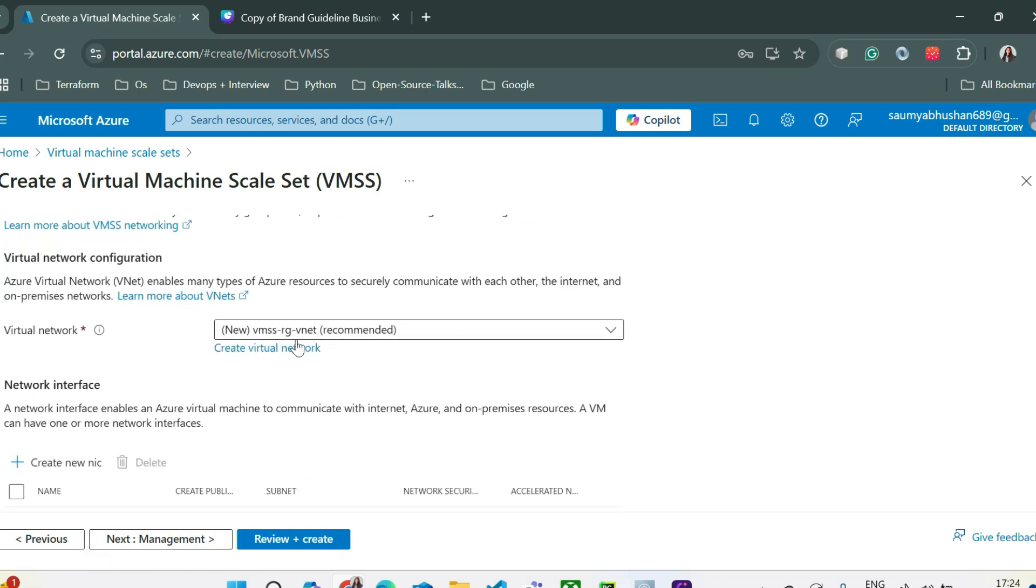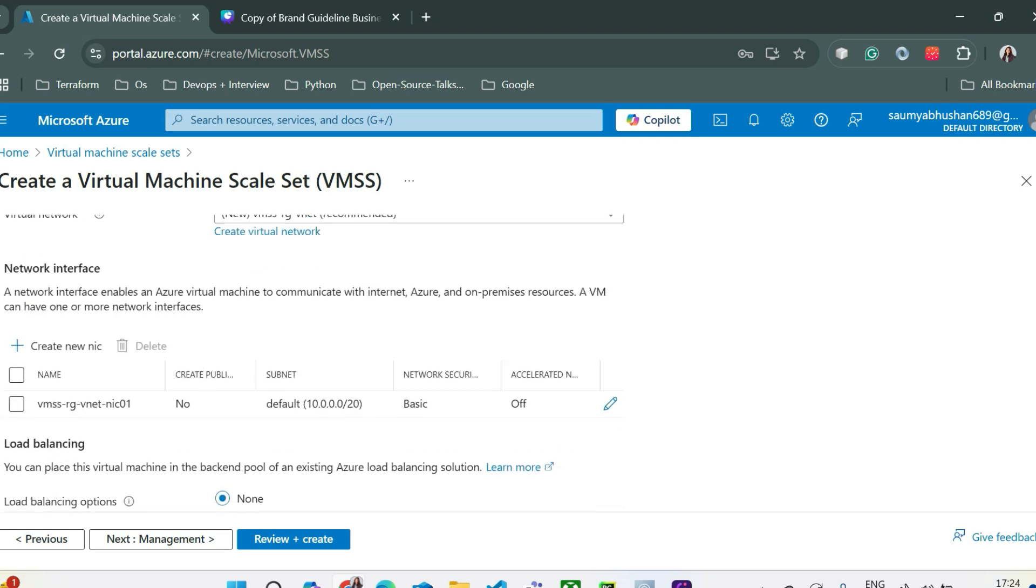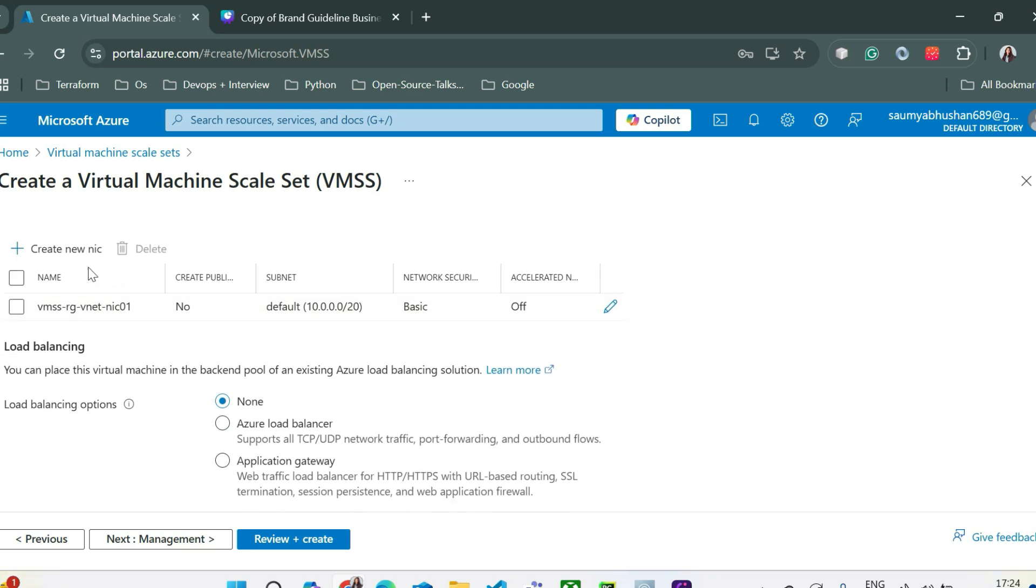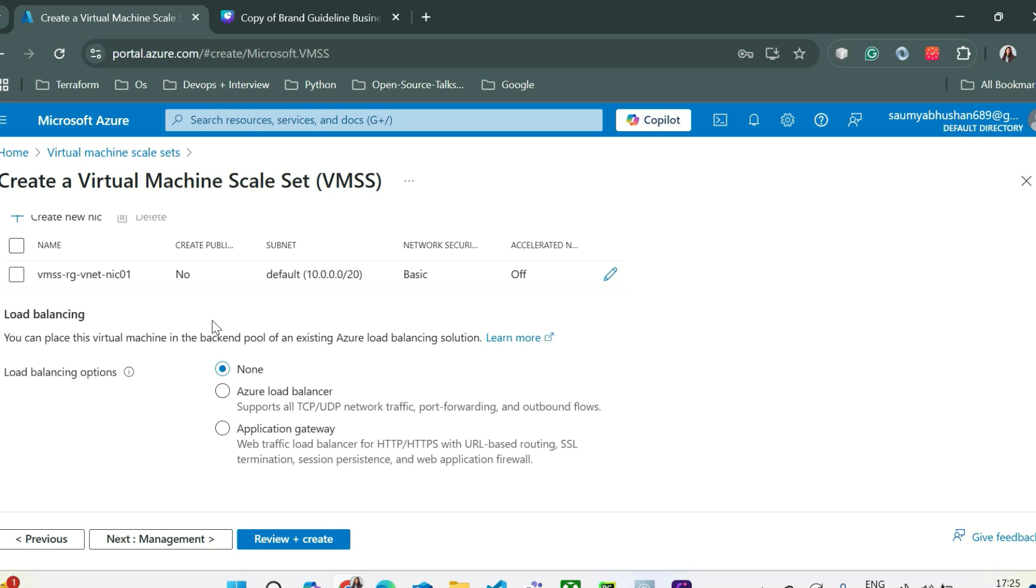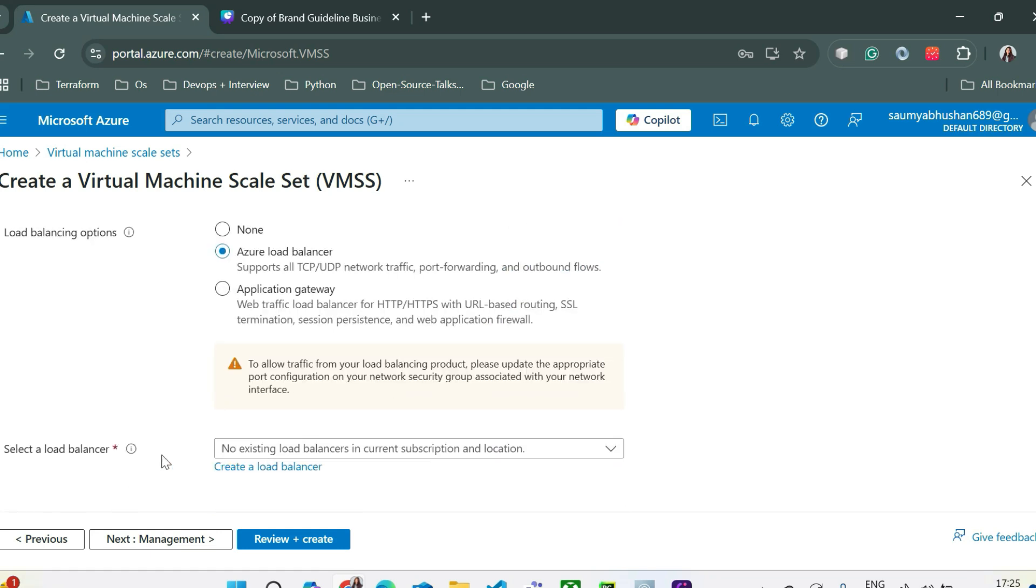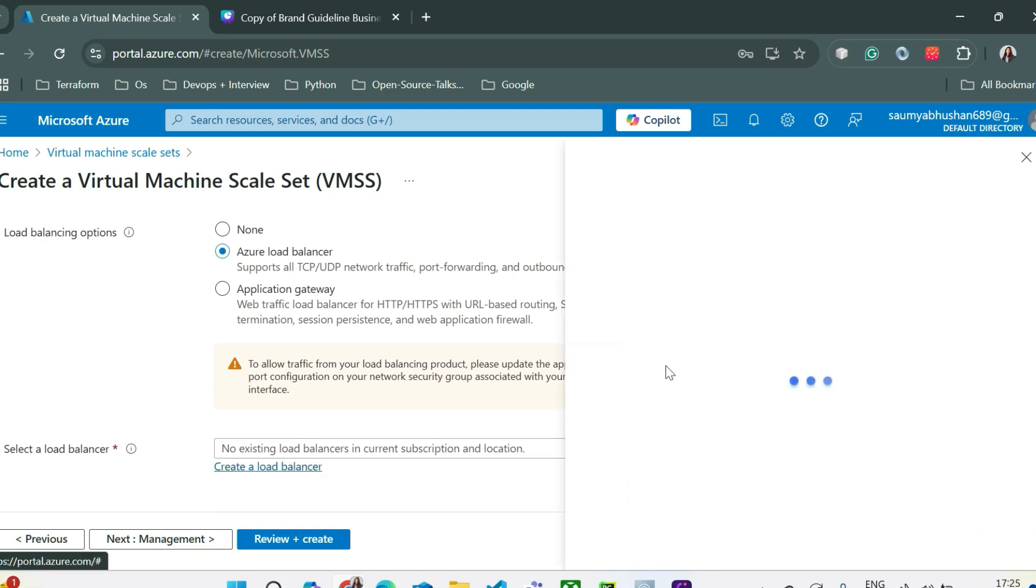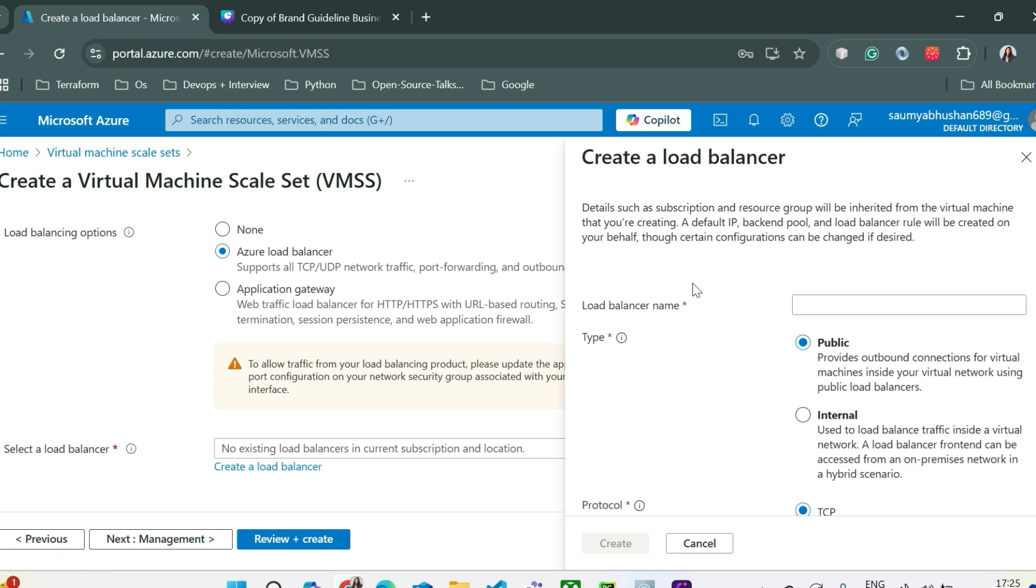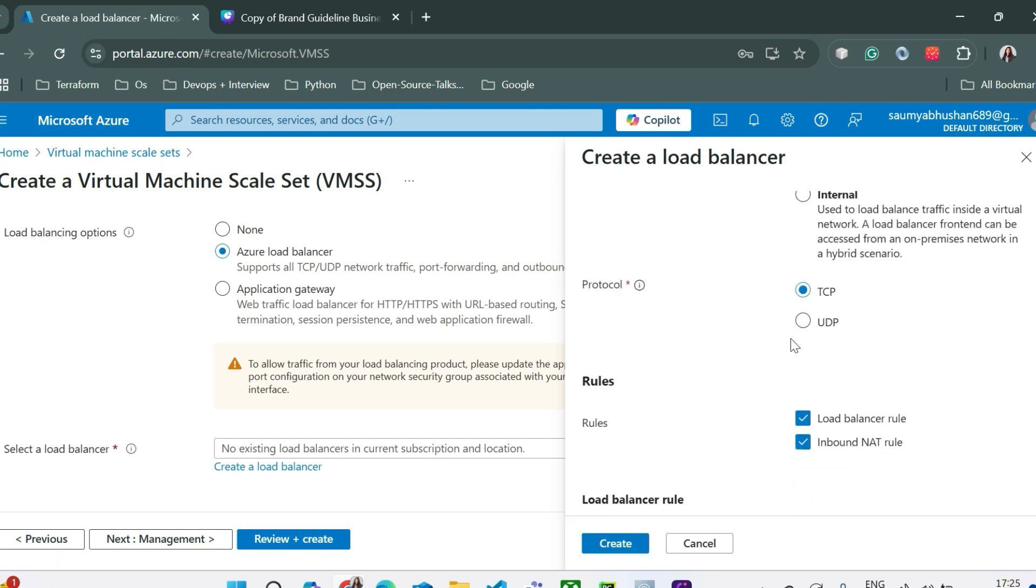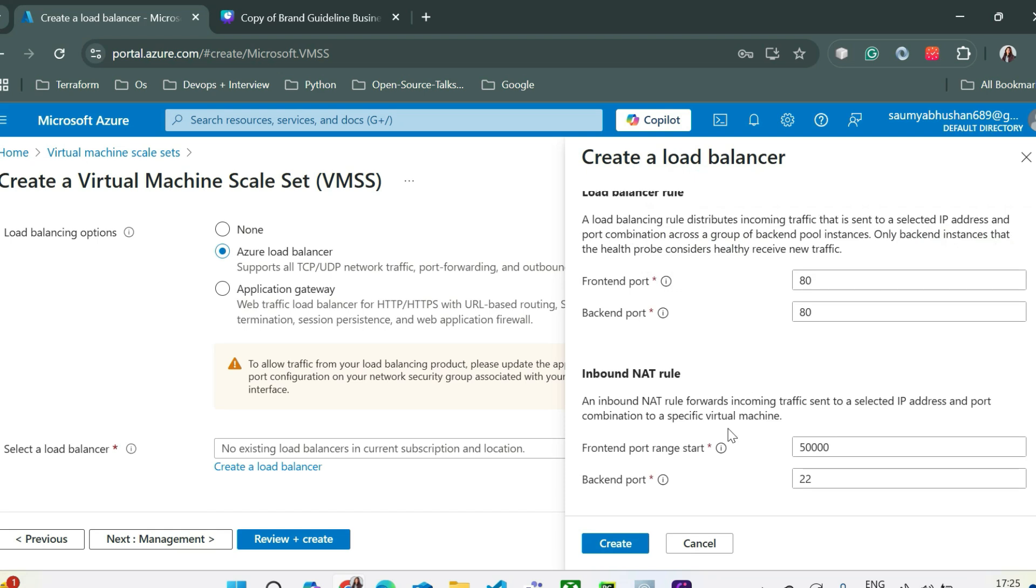It's going to create a new network which is vmss-rg-vnet. It is also creating a new NIC for us. You can also add extra NIC but for now this is what we need. From here you can select load balancing options. Currently let's go with Azure load balancer. Here it's saying that you can select if you have already one load balancer but we don't have. So we can just click on create a load balancer and just pass the information about the load balancer here. Let's name it devops-lb. We want it to be public.